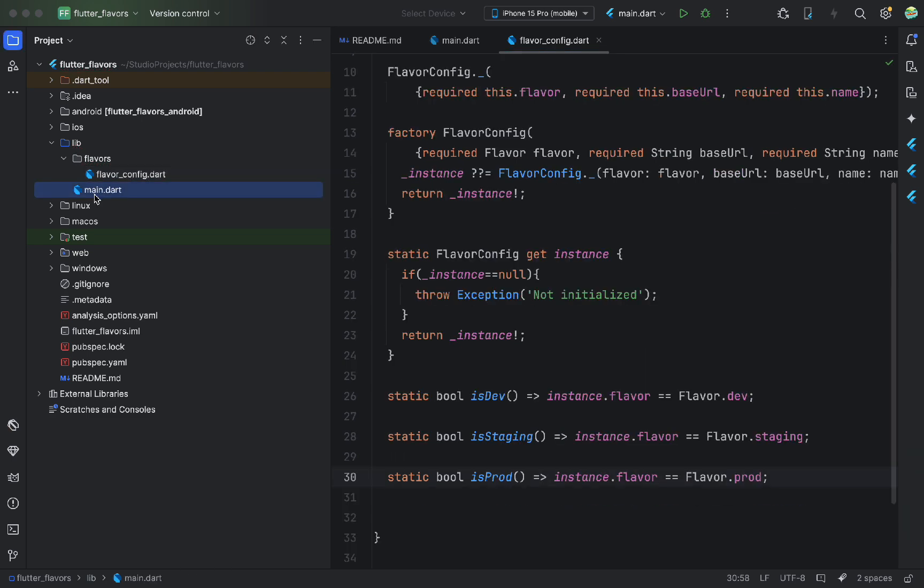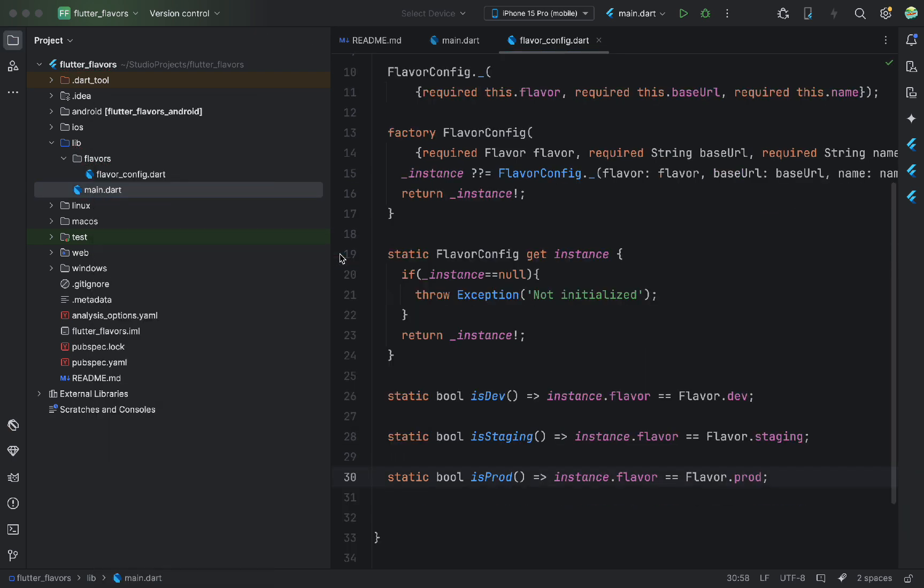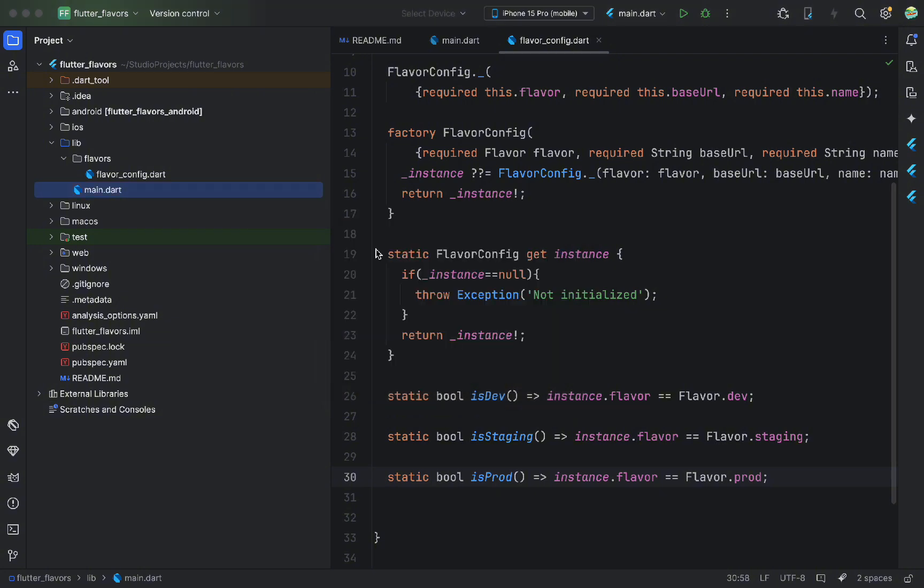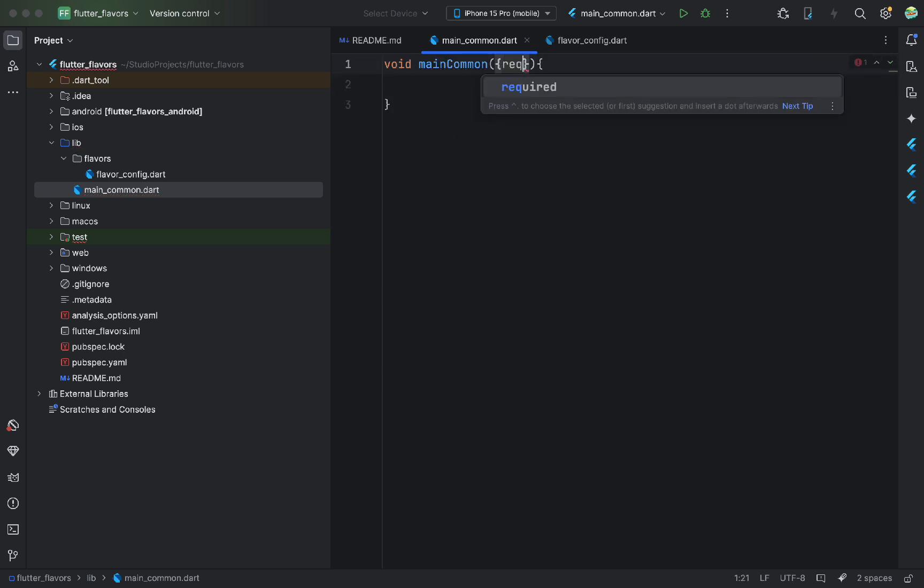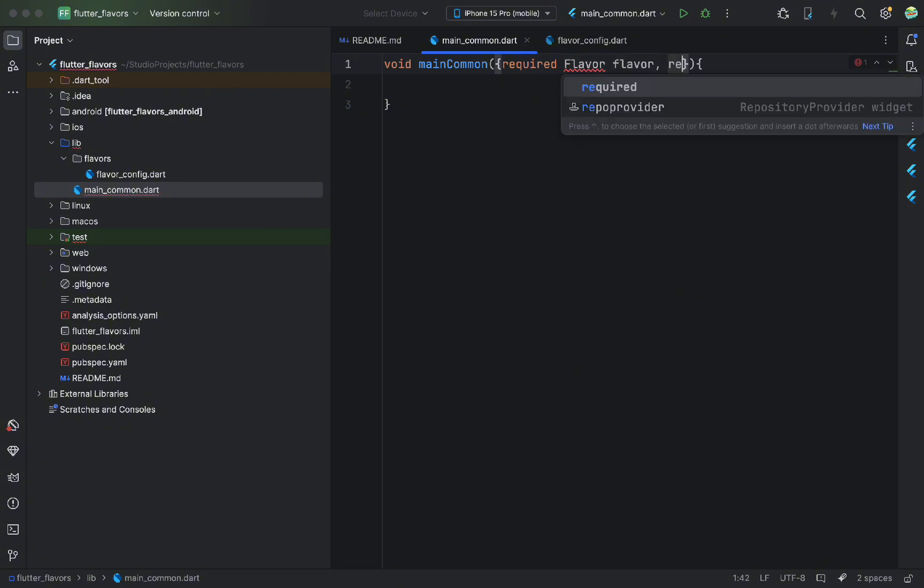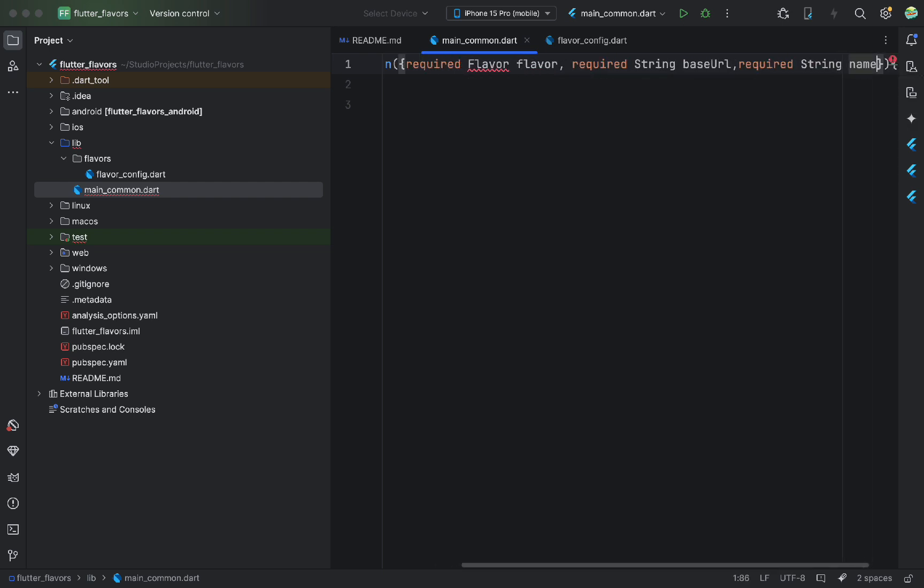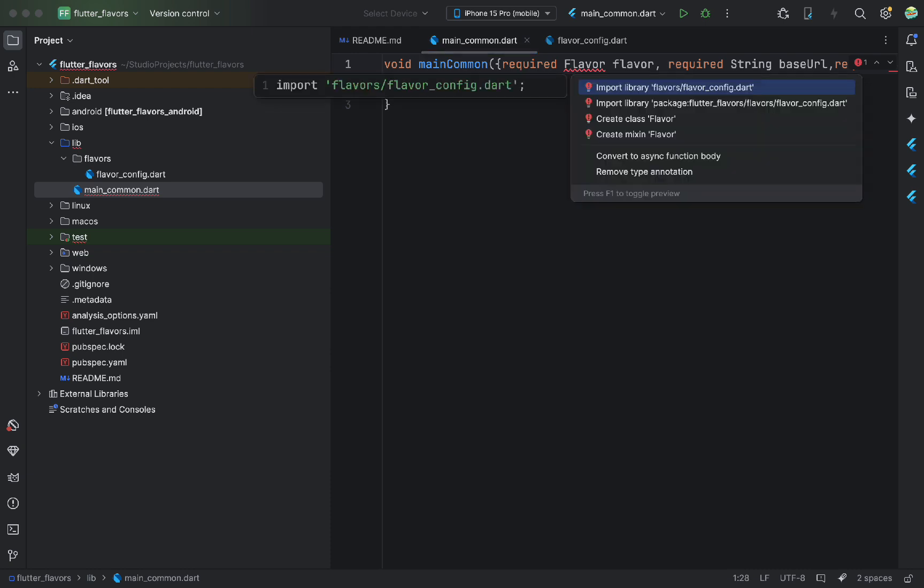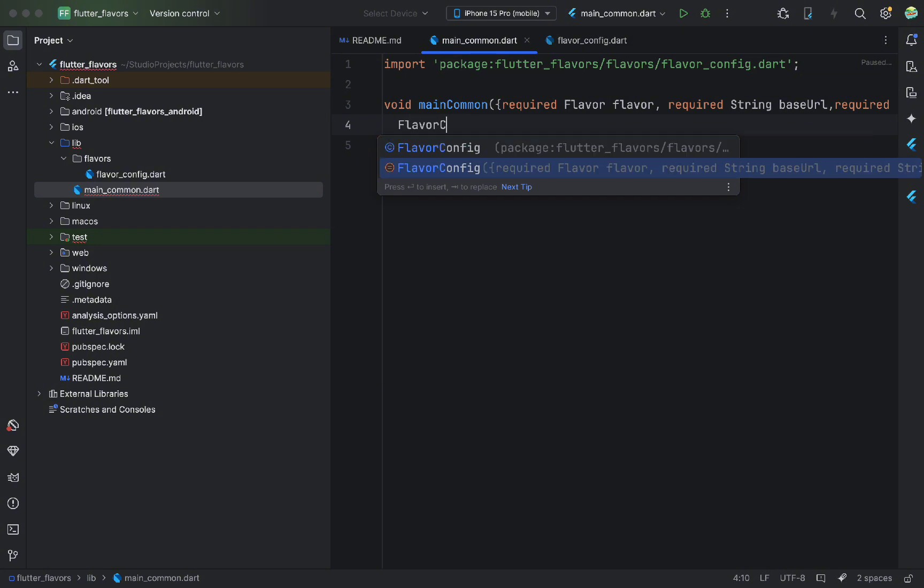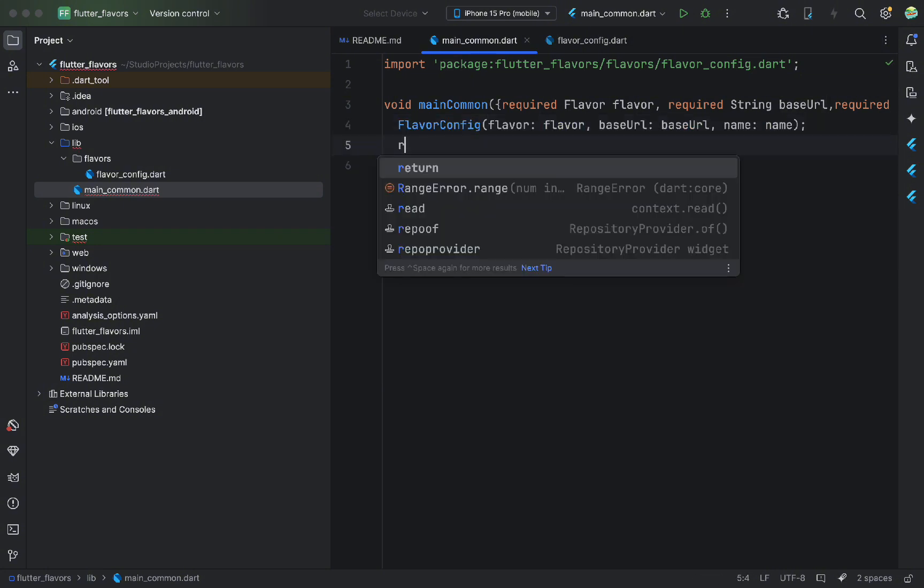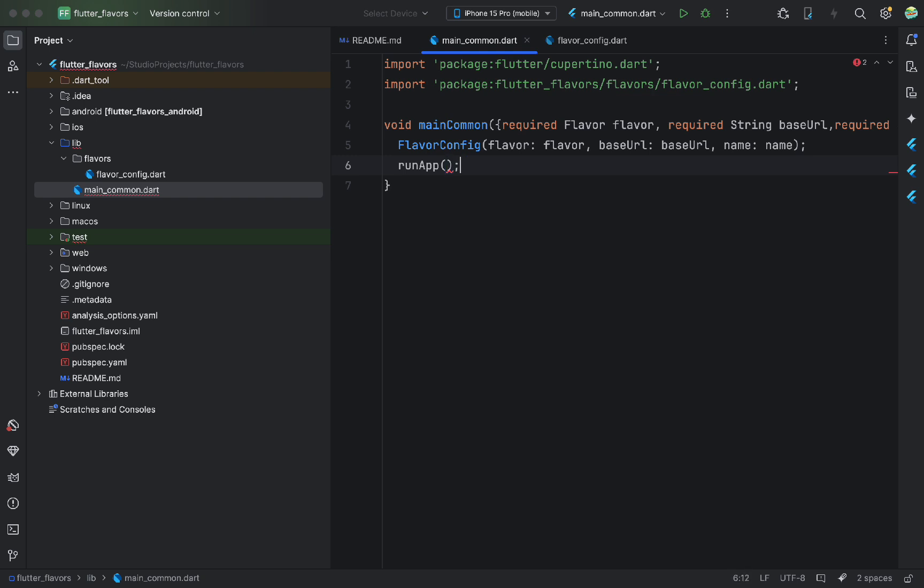After that, let's edit our main.dart file. First, we rename it. This will now be the shared entry point for all flavors. Here, we create a method that takes in the flavor type, a name, and a base URL. Inside, we initialize our singleton class with these values. Then, we run our app. We don't have the app widget yet, so let's create it.